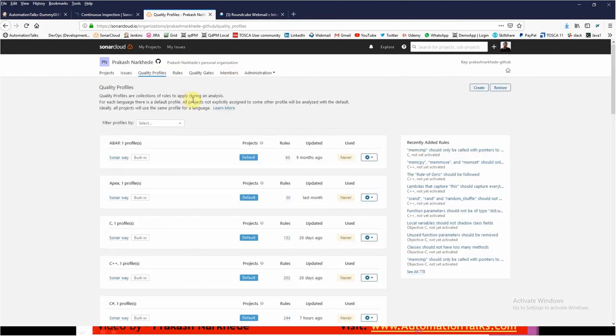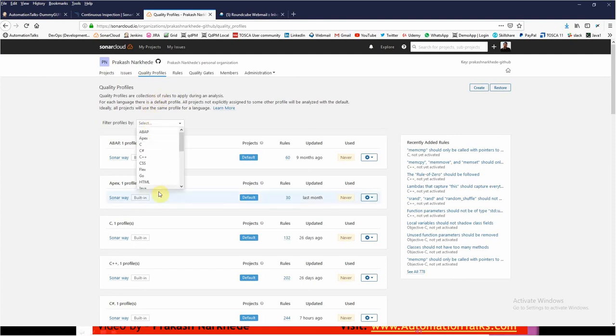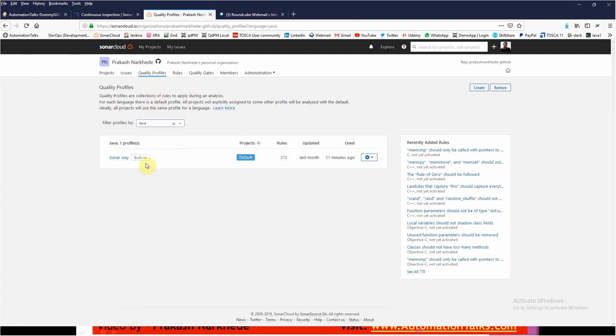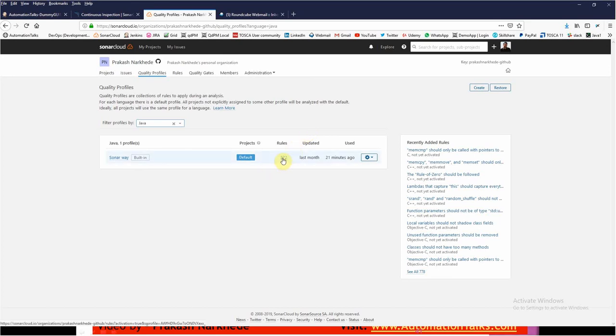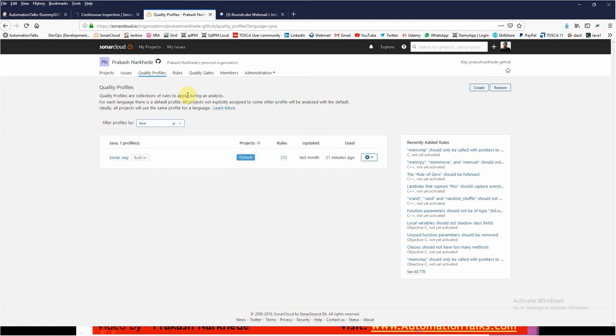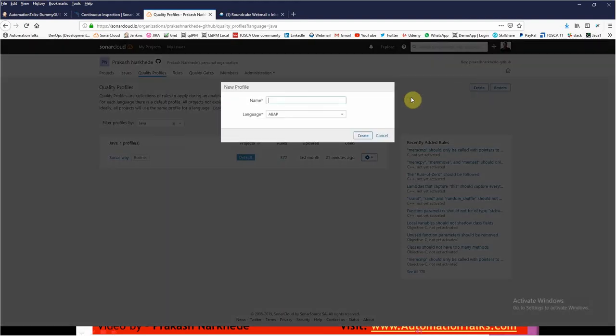Here you can see this default quality profile for Java is Sonar Way. If you want to create your own quality profile - let's say you don't want all these 372 rules that Sonar Way has, you just want a few of them - then SonarCube has given a facility where you can create your own quality profile.